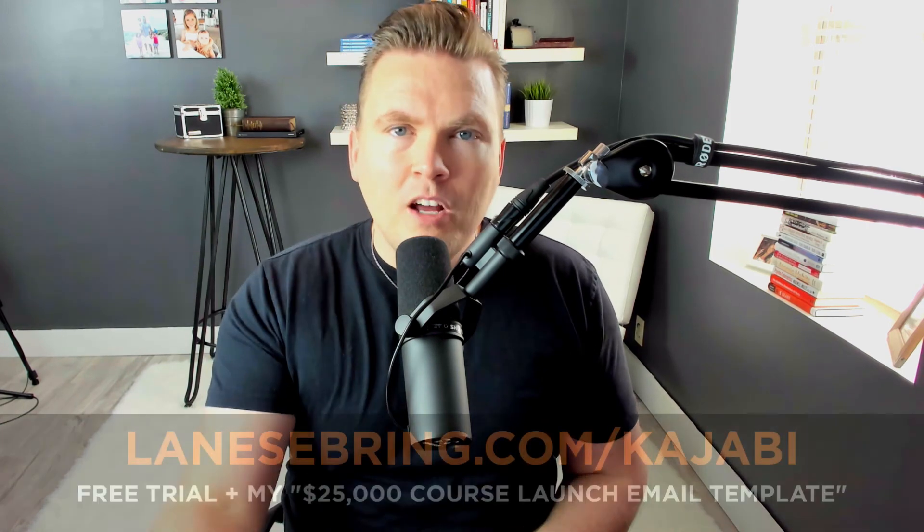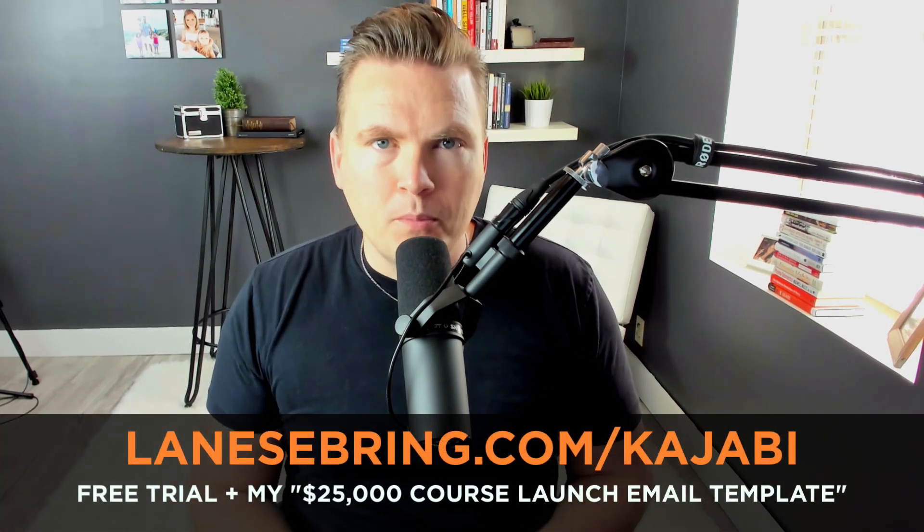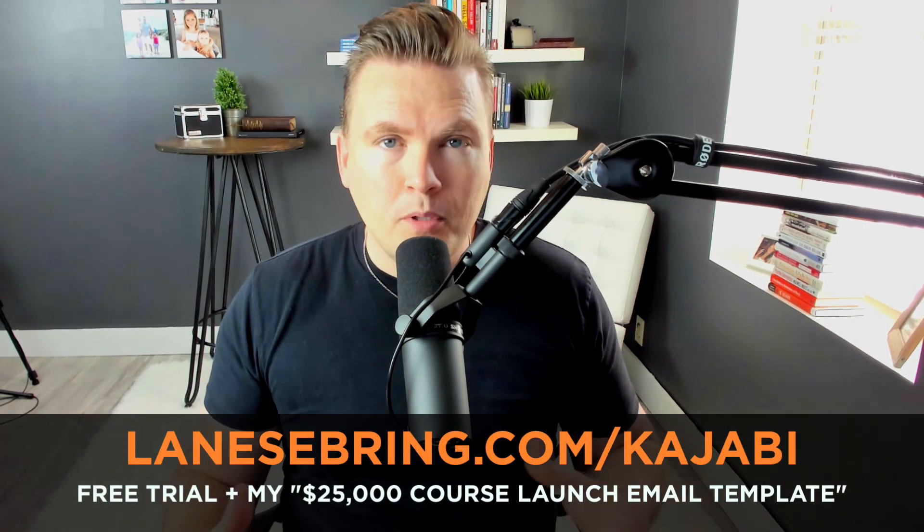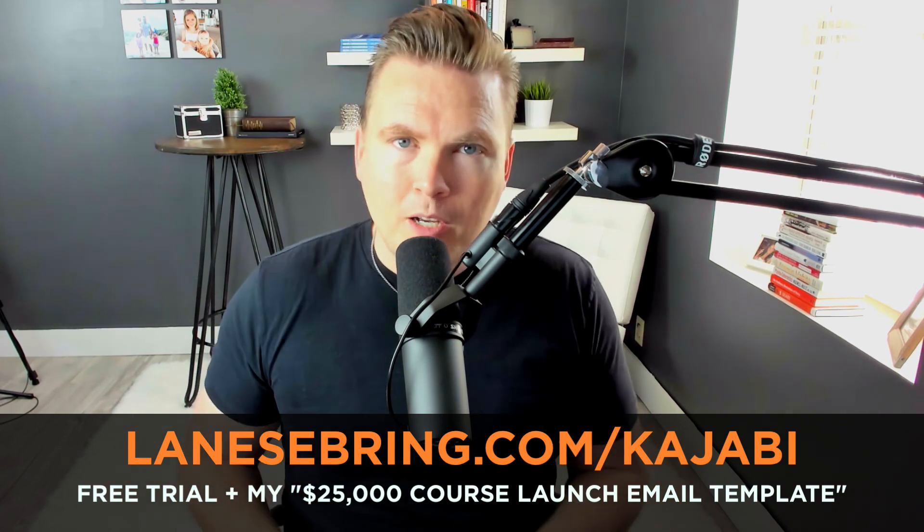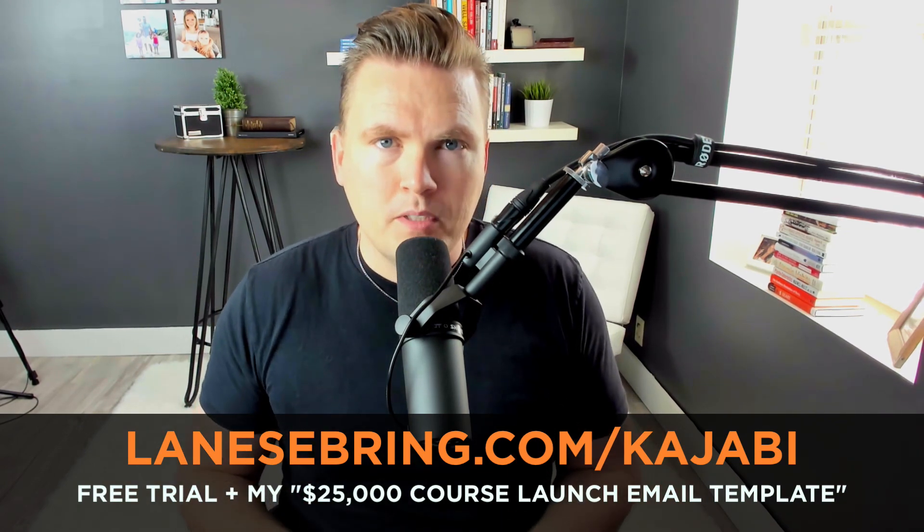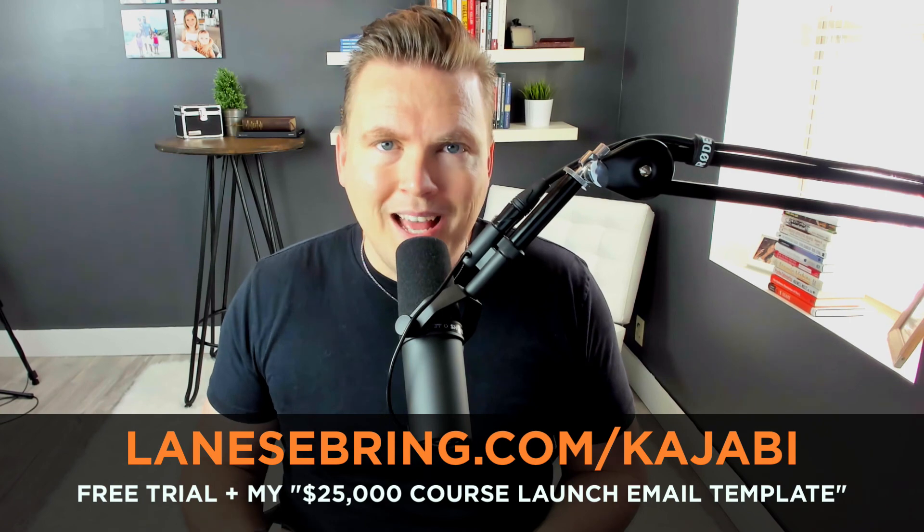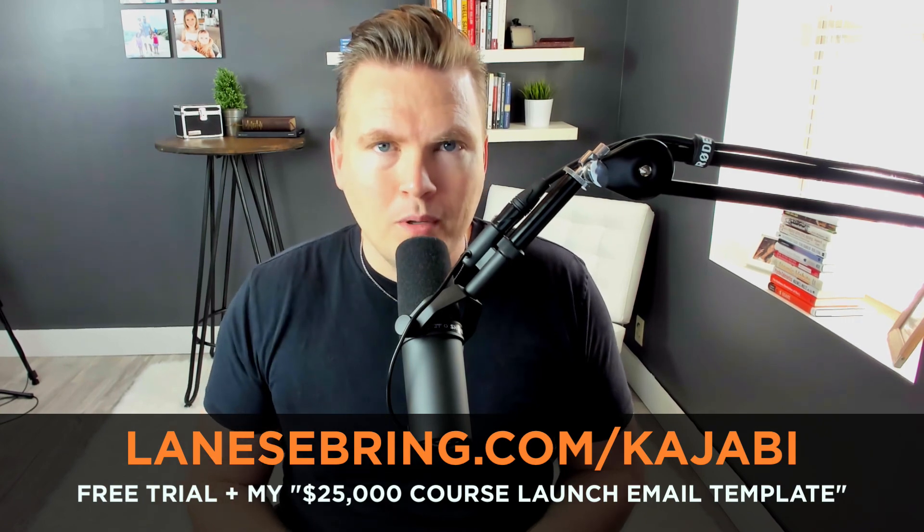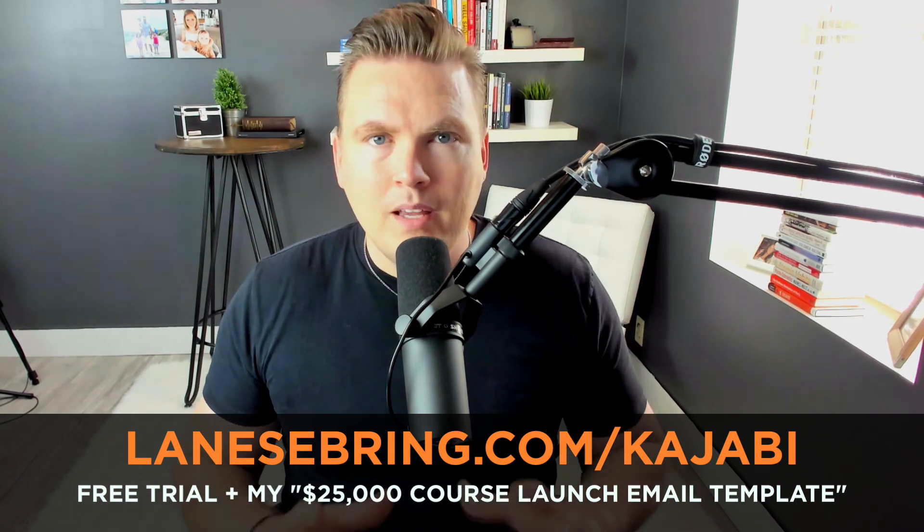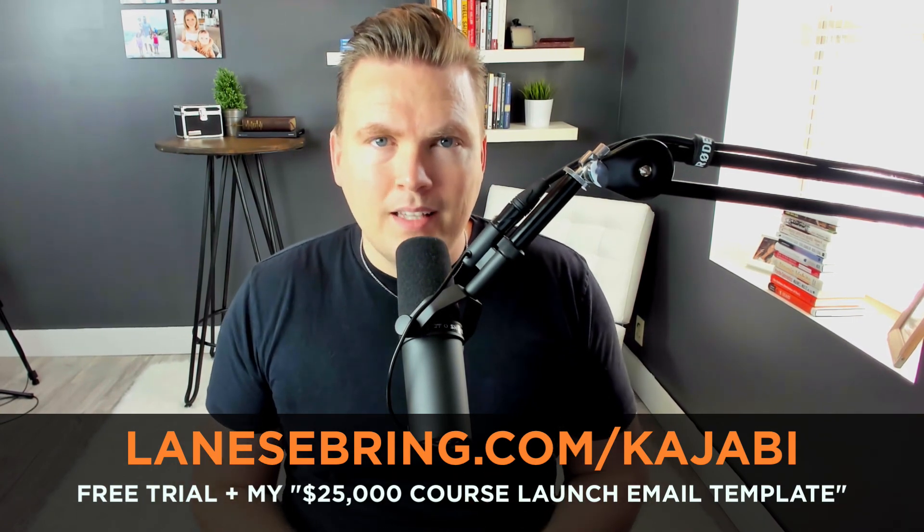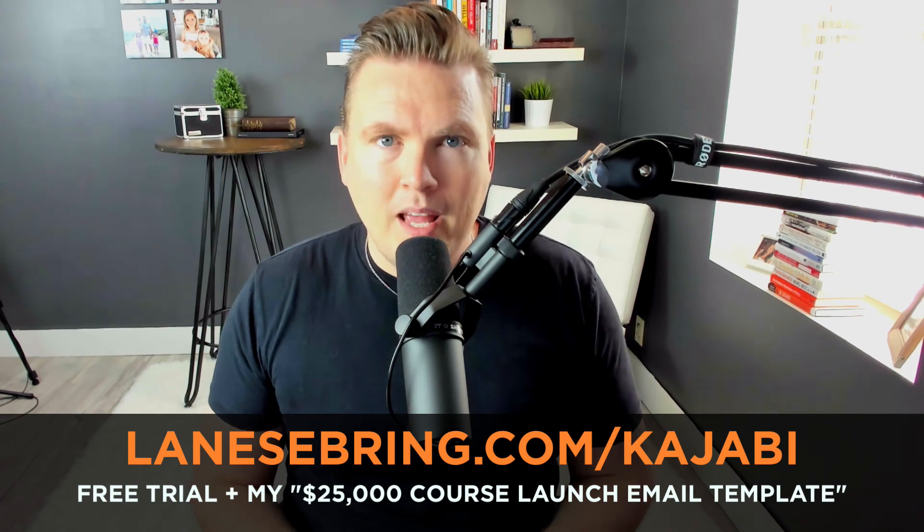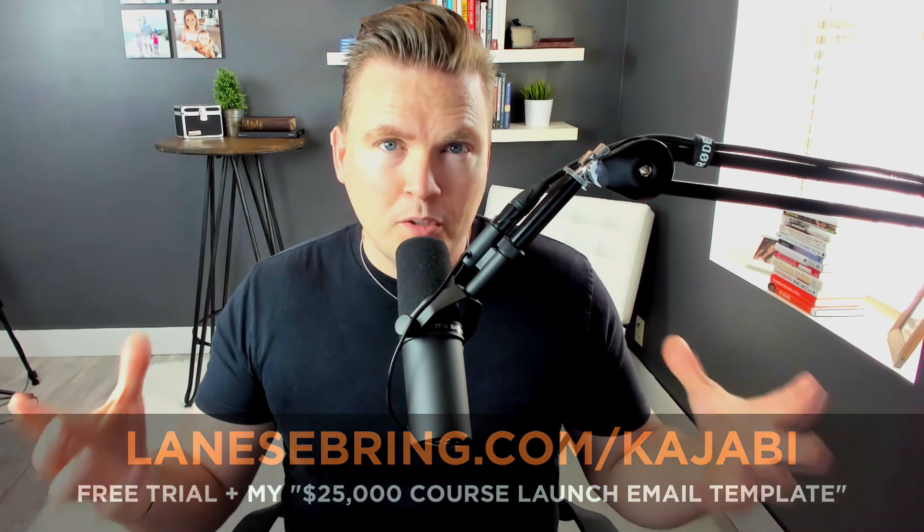Let me know what your first product is going to be on Kajabi. I would love to help you think through it. If you're not on Kajabi yet, definitely go to lanesebring.com slash Kajabi to jump in there now and get your free trial and get going making content online and selling it to your customers and making an impact on the world because of it. I'm cheering you on in this journey, and I can't wait to see you in the next video.